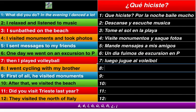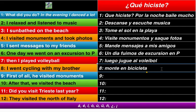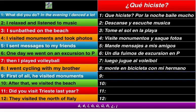Number eight: I went cycling, or I rode — monté. Accent over the E. Monté en bicicleta — I went cycling. Con mi hermano, with my brother.